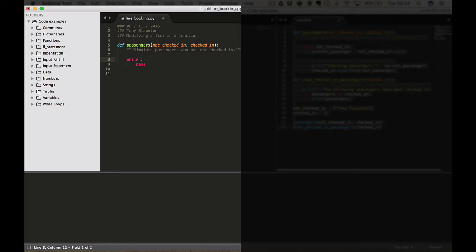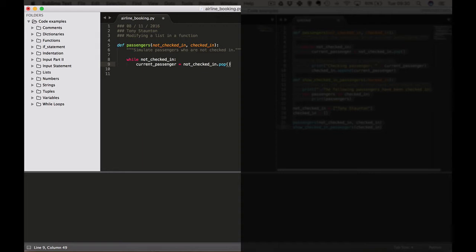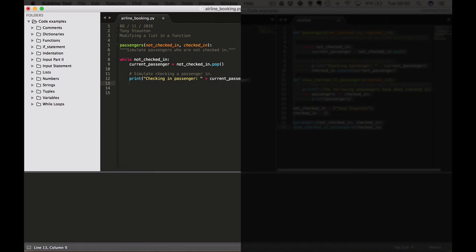So while not_checked_in — we're going to create a new variable here. While not_checked_in, current_passenger equals not_checked_in.pop(). So imagine you're walking up to the check-in desk at an airport — you are the current passenger. You're not checked in yet, you've just walked up to the desk. We want to pop each passenger from the list as they check in. We'll print: 'Checking in passenger: ' plus current_passenger. Then checked_in.append(current_passenger).